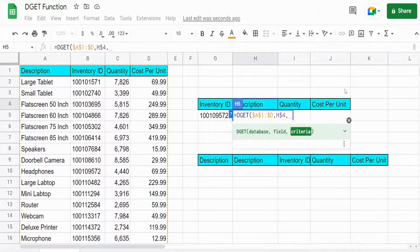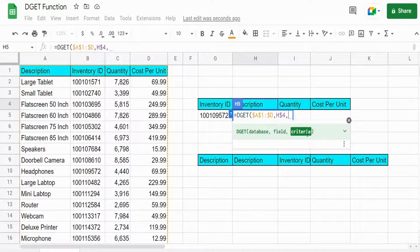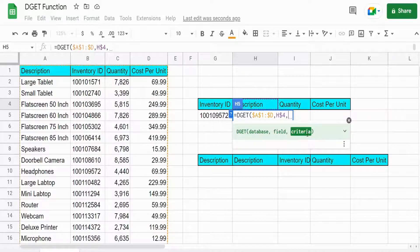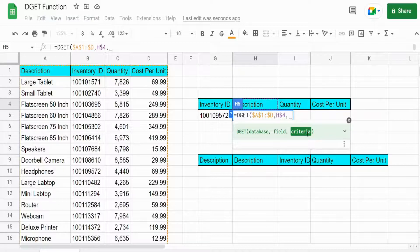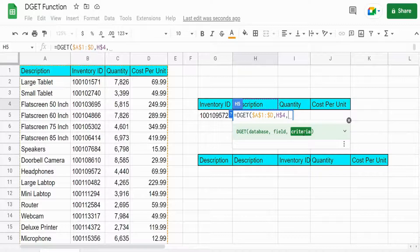The final input is our criteria, our lookup criteria. Now this is a little bit misleading. You would think this would be one single value or cell reference but we also need to indicate the field name of the criteria we want to search on.